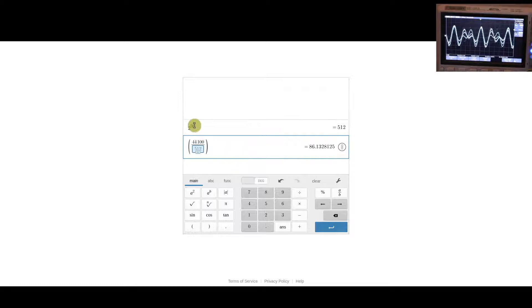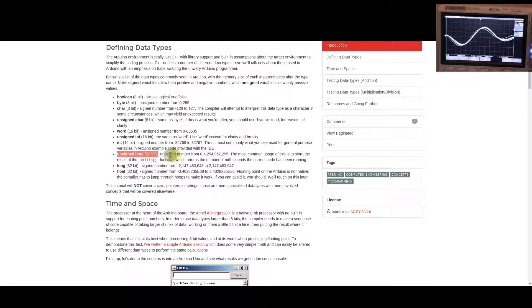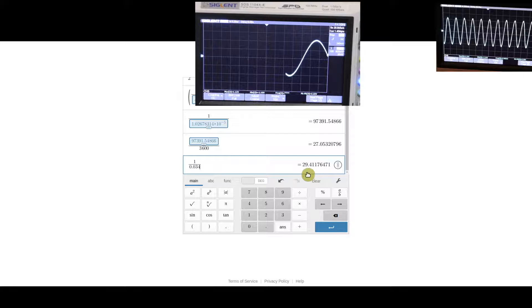If we make a bigger counter in the phase accumulator — say 20 bits — the minimum frequency we can generate drops to 0.04 Hz and we can target frequencies much more precisely. Since we need so many bits, we might as well make it a full 32 bits. With 32 bits, the frequency resolution is about 10.3 microhertz — meaning a period of about 27 hours for one cycle. So we'd target something more reasonable like 0.034 Hz, generating a cycle in about 30 seconds.